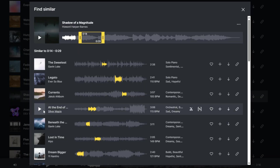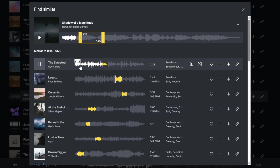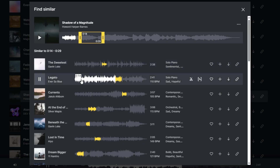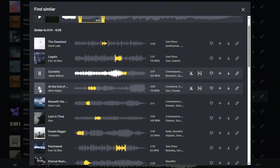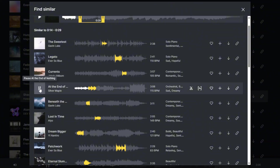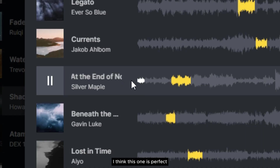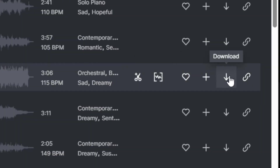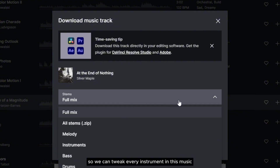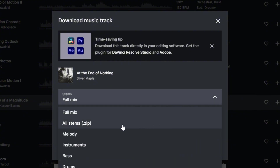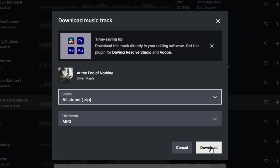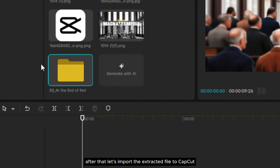I think this one is perfect. It doesn't sound entirely classical but it sounds good to me, so I'm just going to download it anyway. I'll click the download button and change the type to 'all stems' so we can tweak every instrument in this music. After that, let's import the extracted file to CapCut.